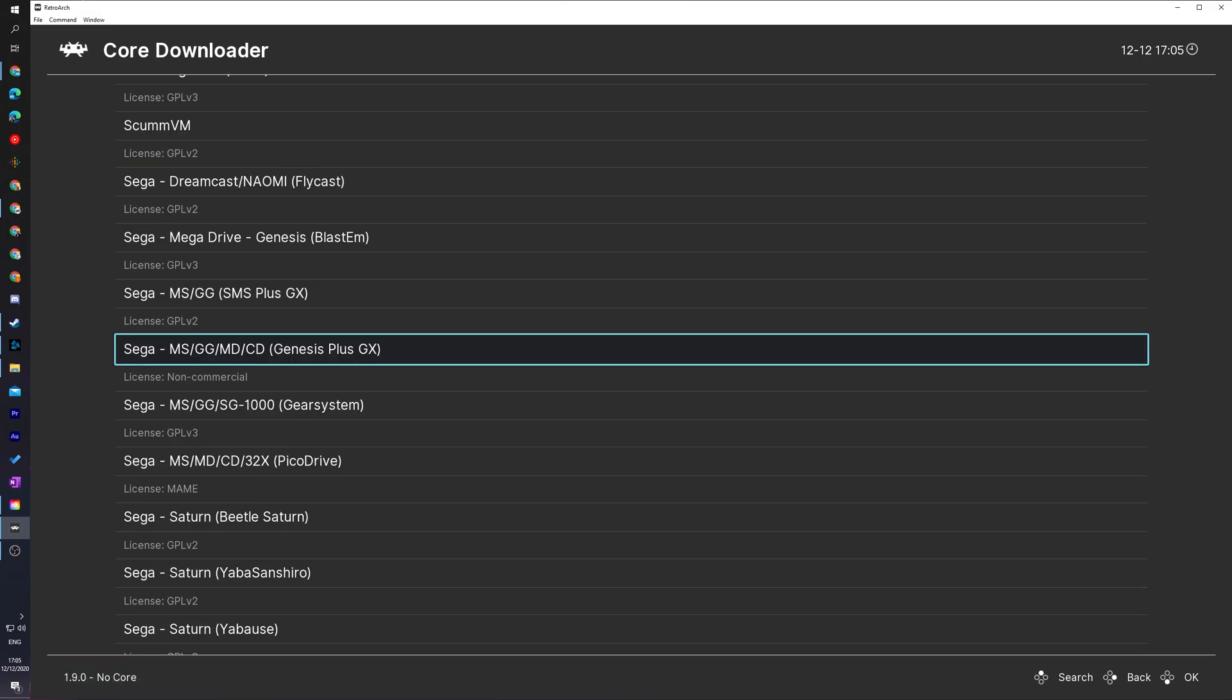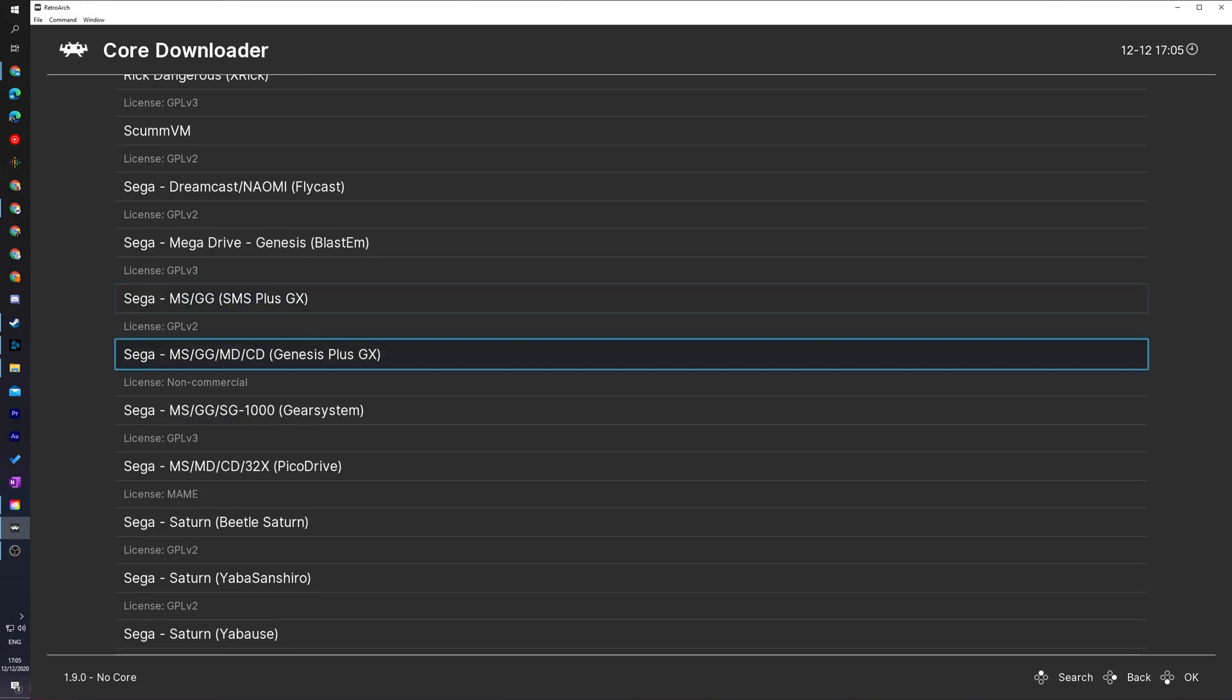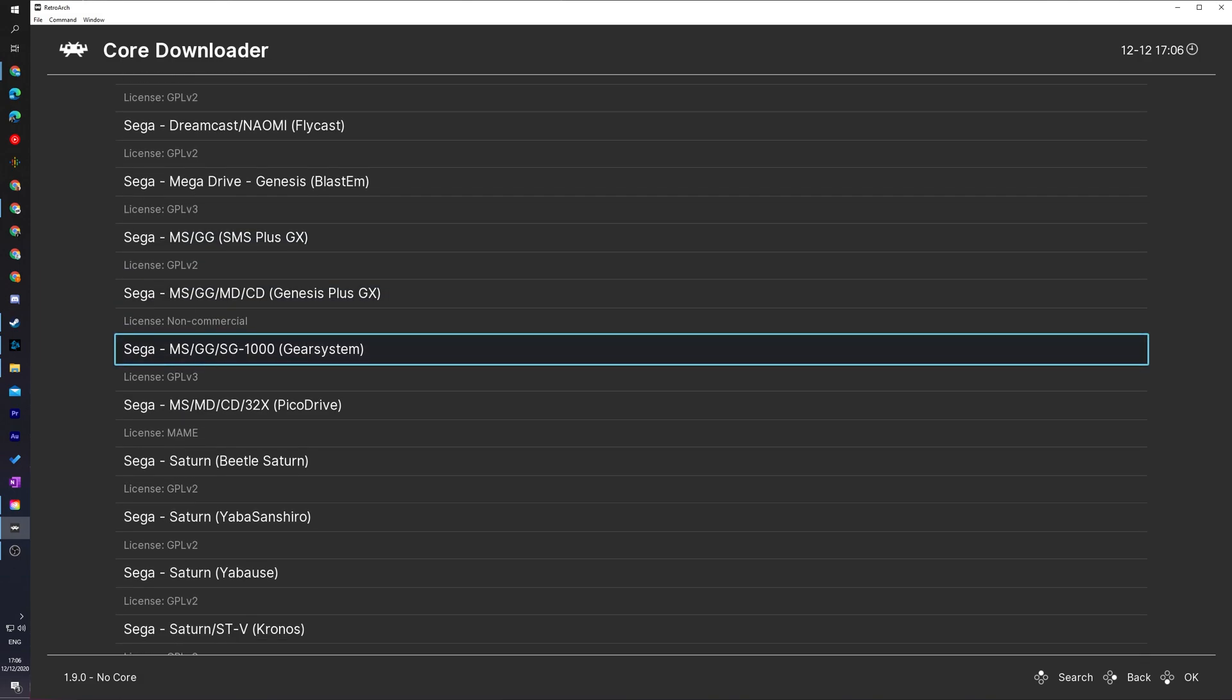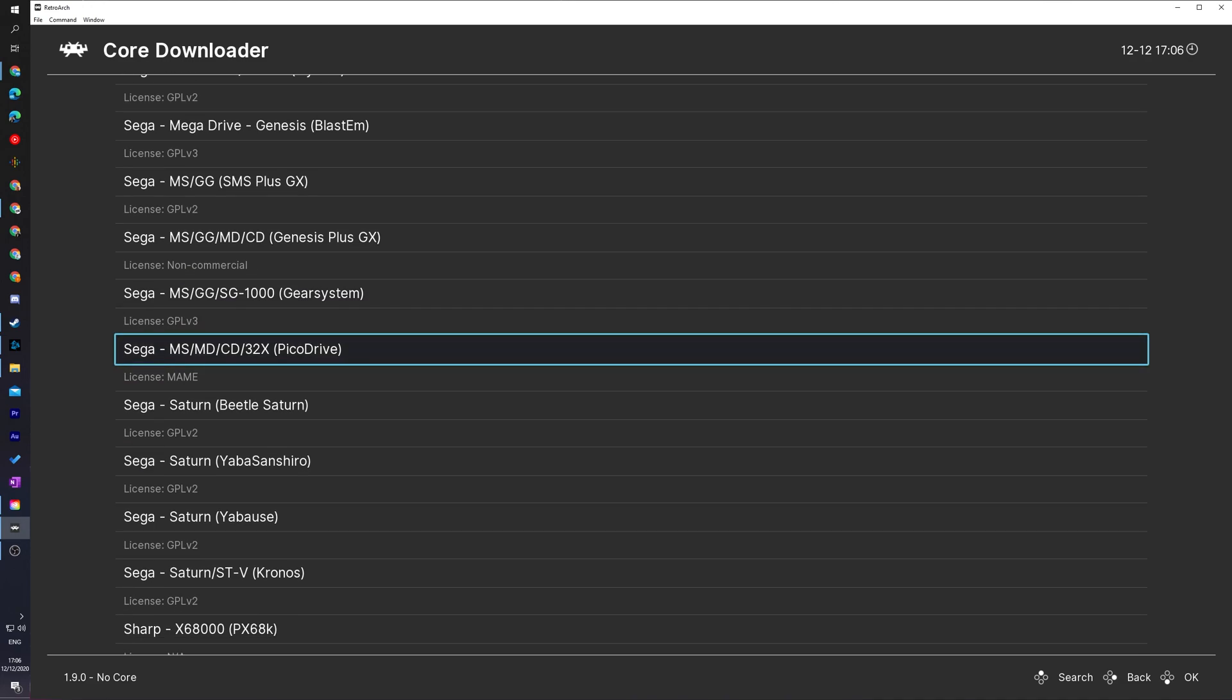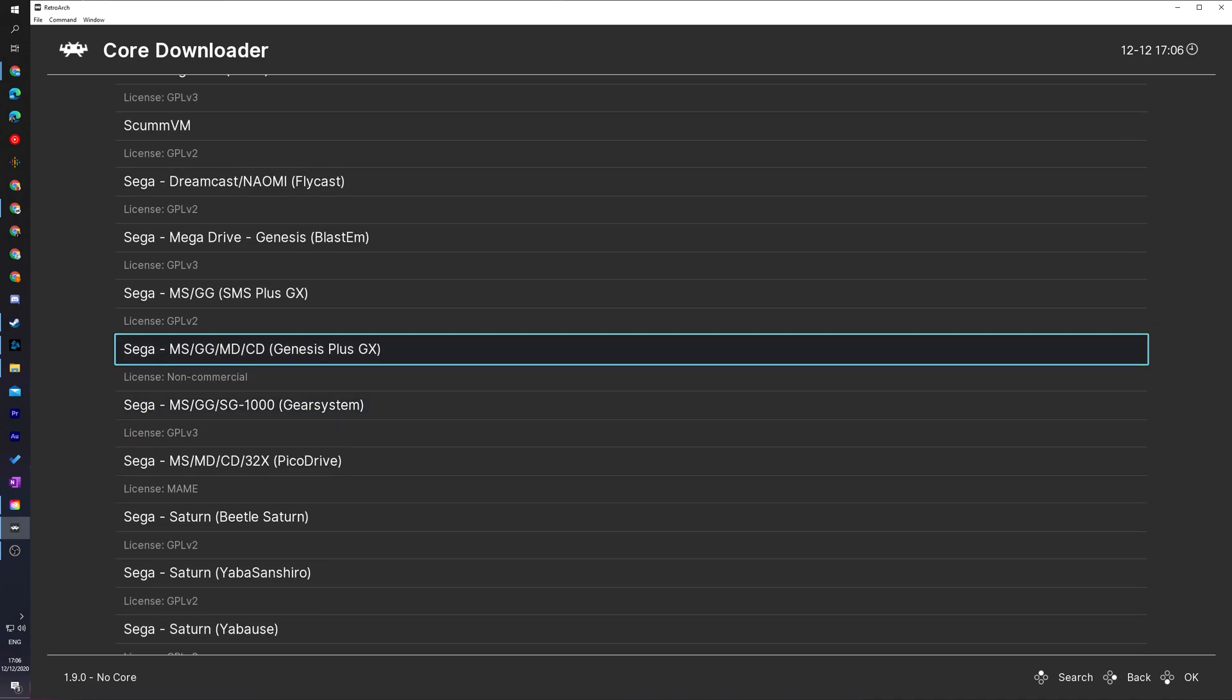So I'm going to be scrolling all the way down here until I see Sega on the list. And there's a couple of different cores here we can use to play Master System games with RetroArch. So any of the cores that mention Dash MS. So for example, we have SMS plus GX, Genesis plus GX, we have Gear System and we have PicoDrive. Any of these different emulators will work for Master System games.